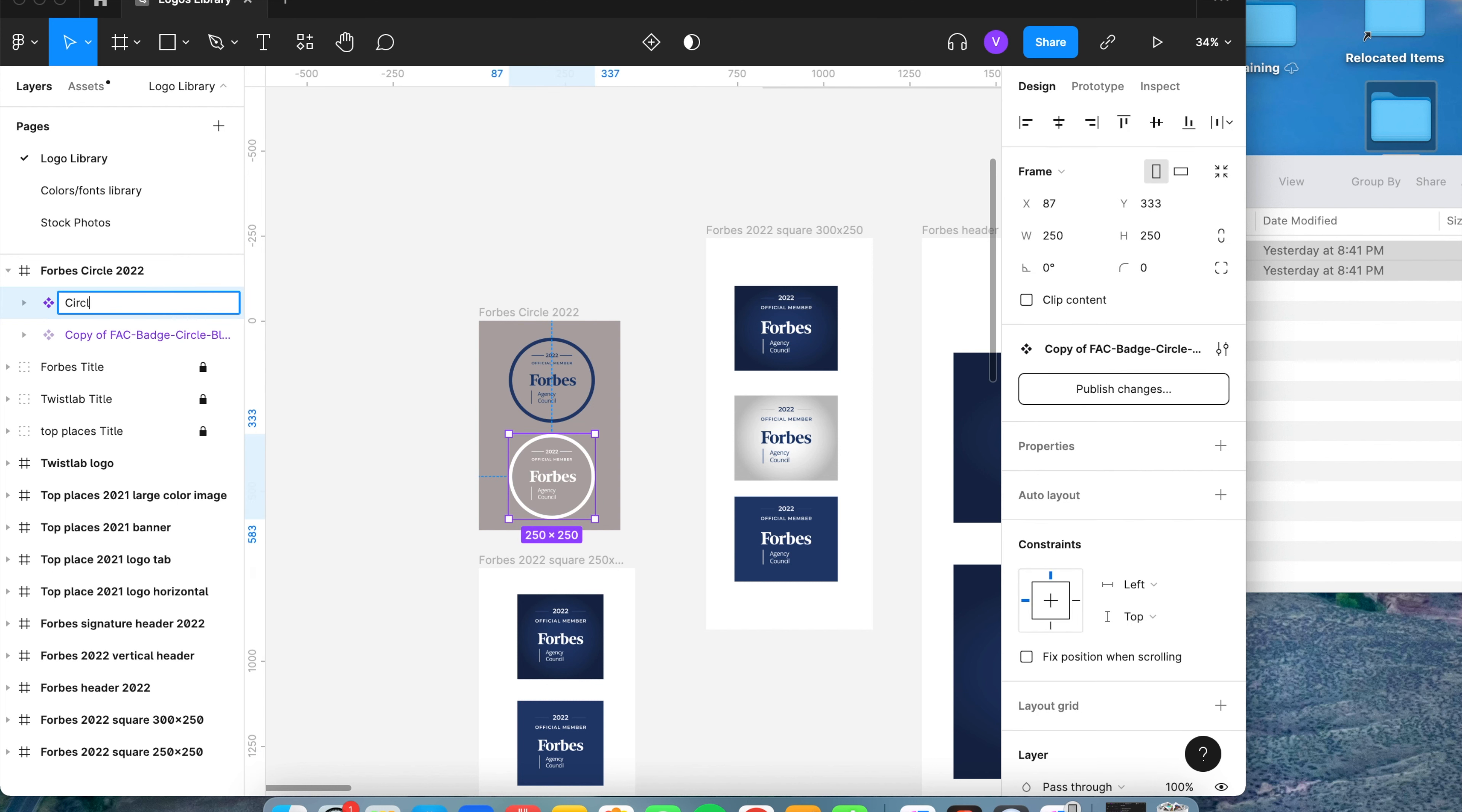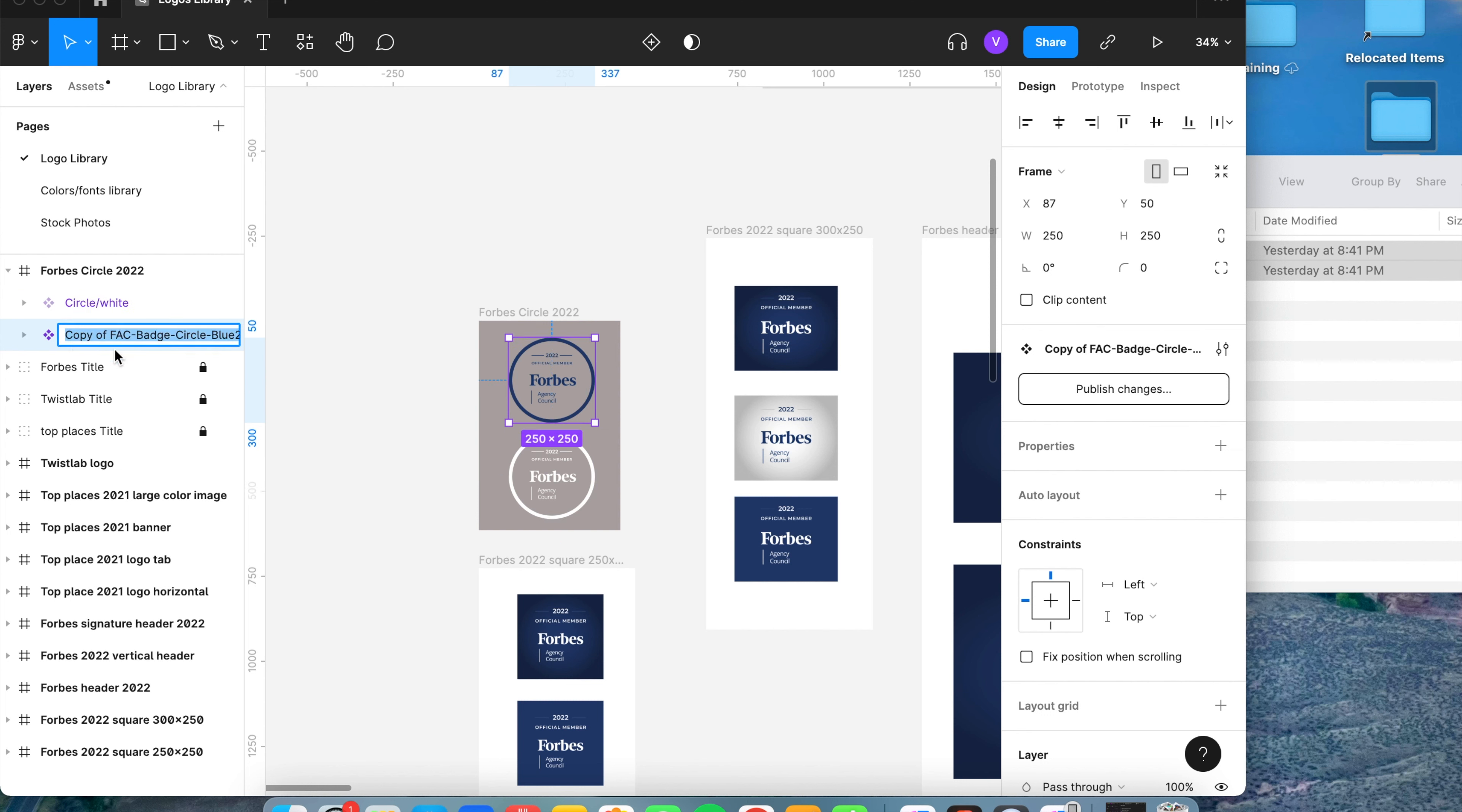And what we're going to rename it is the shape of the logo and then slash. And this one's the white logo. Double click on the other logo. And again, I'll name it the exact same thing that I named the first one.